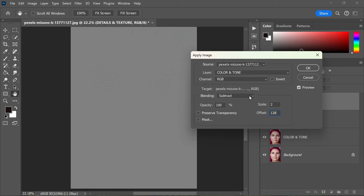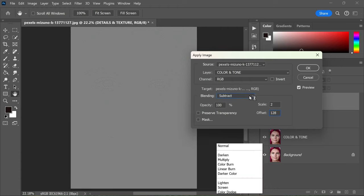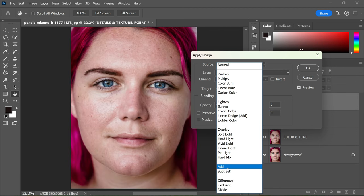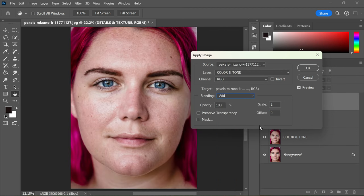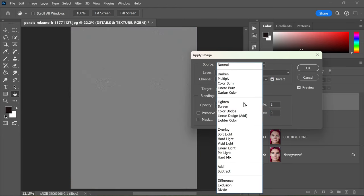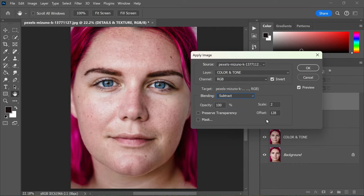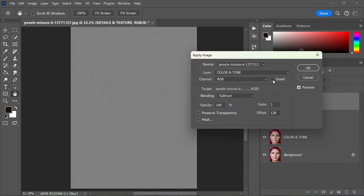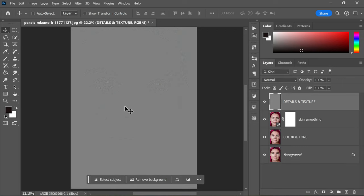If you're working with a 16-bit photo, you'll need to make some adjustments. Change the blending mode to Add, set the scale to 2 and offset to 0. Additionally, check the Invert option. Since my photo is 8-bit, I will stick to the previous settings. Once you've made the necessary adjustments, click OK.